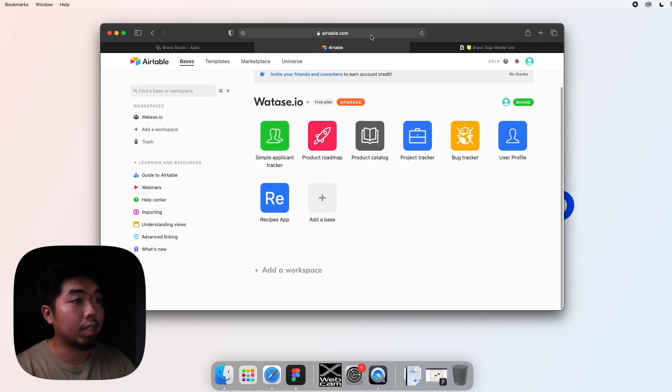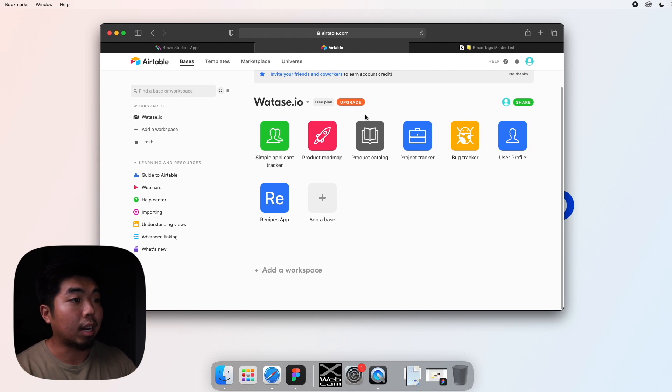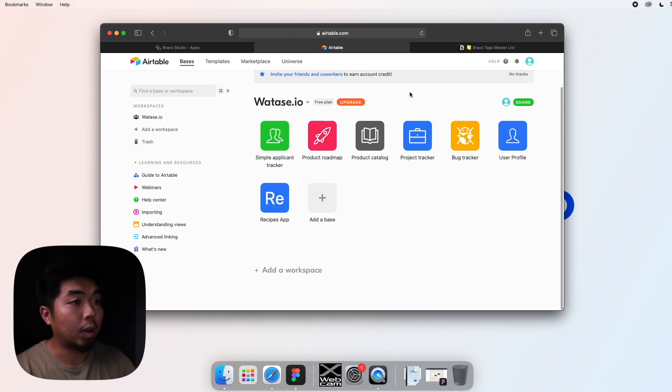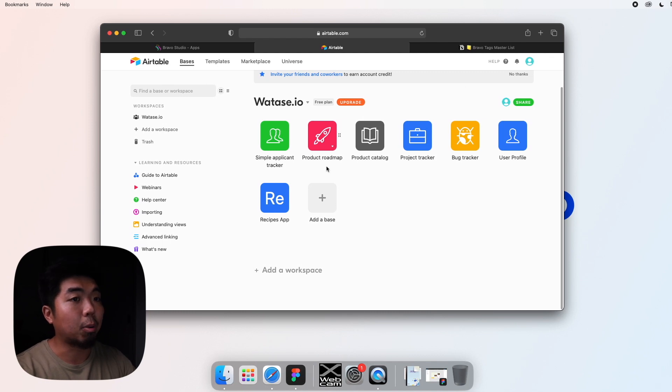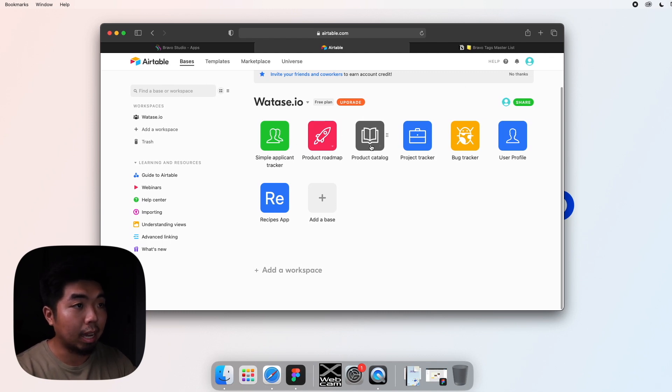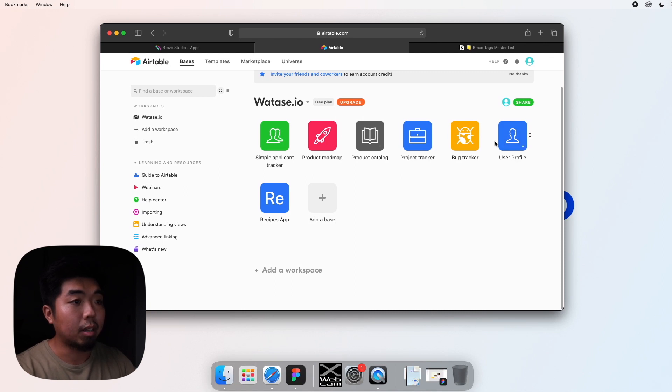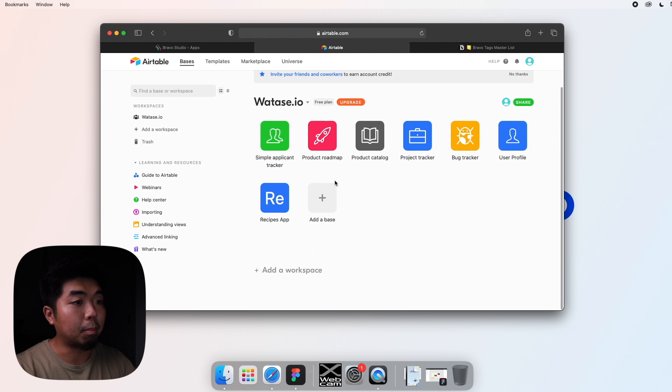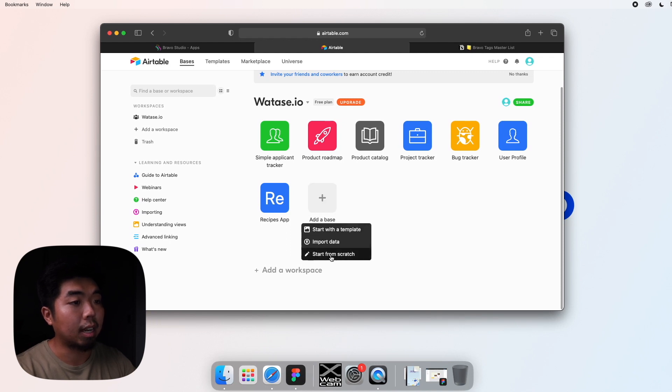You can go to Airtable.com. Go ahead, create an account if you don't already have one. Once you create an account, you'll be introduced to a dashboard that looks like this. You may have some demo databases up here. What we're going to do is go to add a base right over here, this plus symbol. We're going to click on that. We're going to do start from scratch.